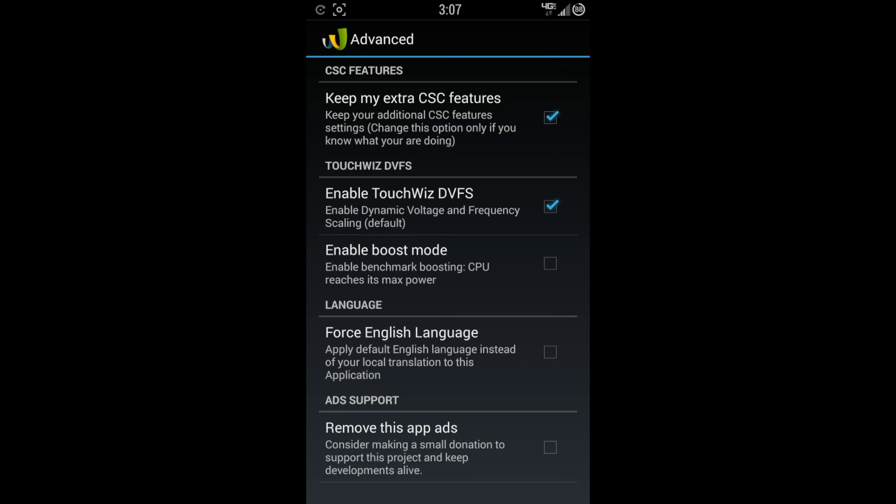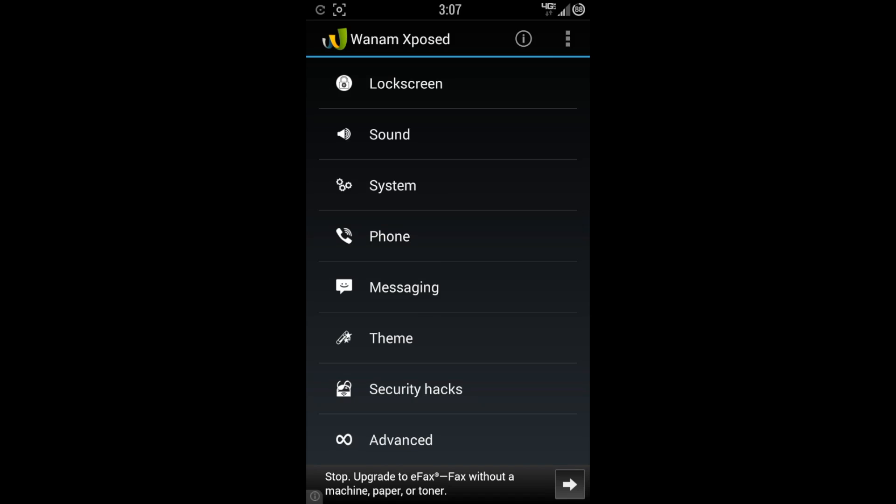And last but not least, we have our advanced tab. And you have a bunch of features here. You can keep your CSC features. You got TouchWiz options here. You got enable boost mode if you want. Force English language and remove this app ads. And that is a complete walkthrough of the Wanam Xposed Framework module.